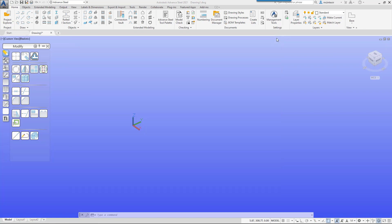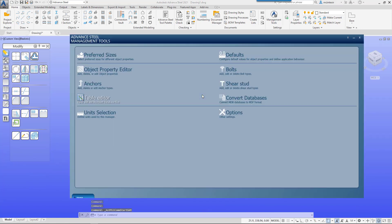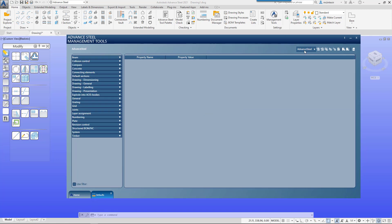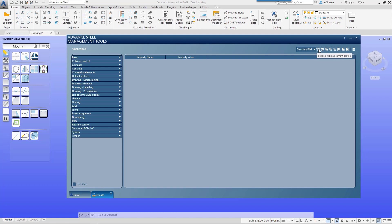If you close management tools, restart, and go to defaults again, you can see it lists Advanced Steel as the default profile. So even though you create it and set it as current, what you must do then is set it as your current profile.